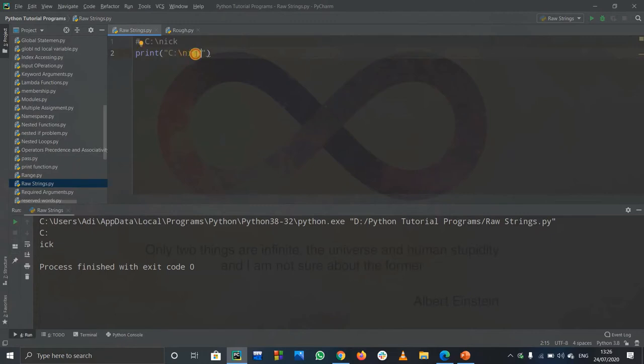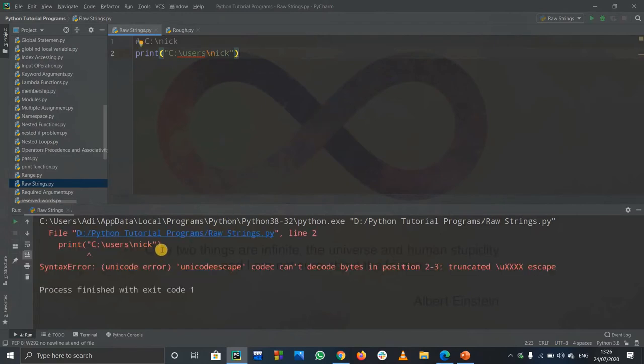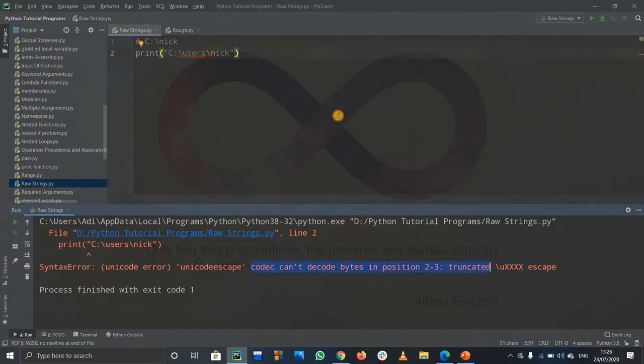Suppose you have another example with \users and then \nick. This is also a kind of address. If you run this code now, it will give us an error because backslash u stands for unicode character. So we got another error.